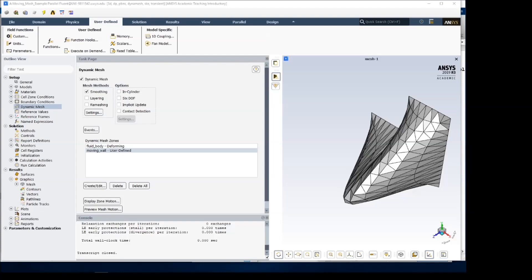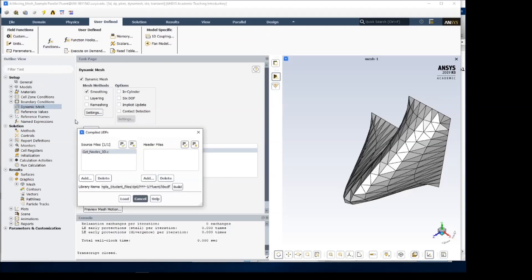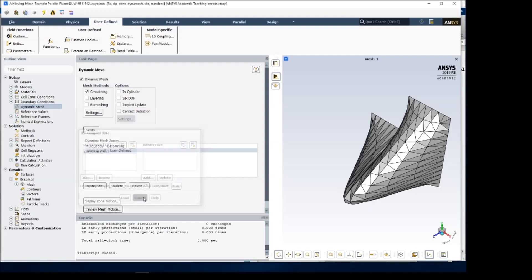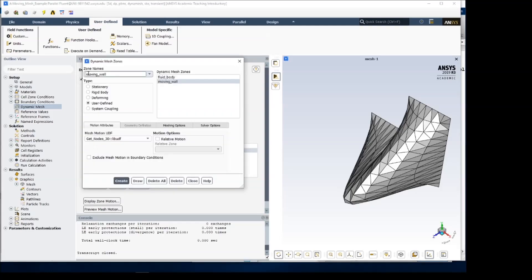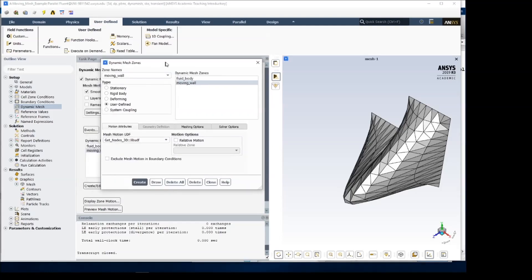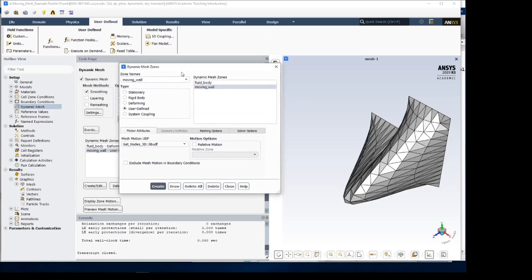With the mesh created and imported into Fluent, we're ready for the first stage. The first thing to do is to compile the included GetNodes3D.C UDF, which has already been done, and then to assign it under the Dynamic Mesh tab as the MeshMotion UDF for our user-defined moving wall. That's this membrane that I've called the moving wall.